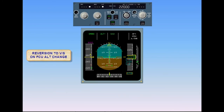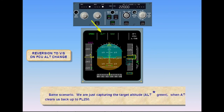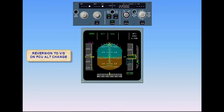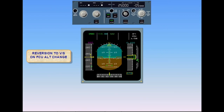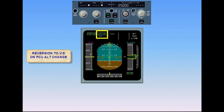Same scenario. We are just capturing the target altitude — ALT star green — when ATC clears us back up to flight level 250. We select flight level 250 on the FCU. Once again, the autopilot reverts back to the current vertical speed. Again, it is up to the pilot to decide how to regain altitude target, by pulling the altitude selector to engage open climb, or by selecting a vertical speed.